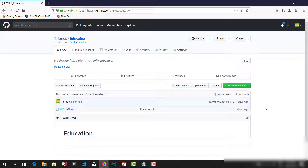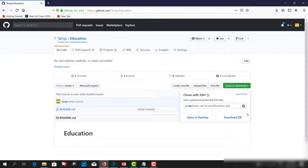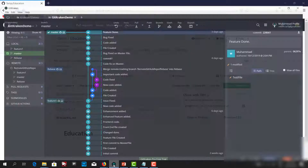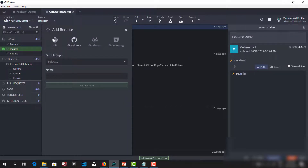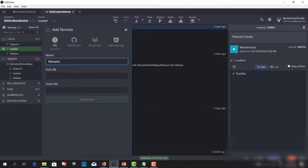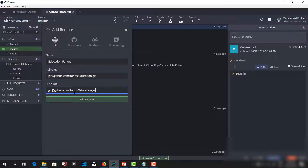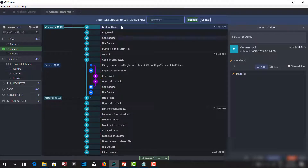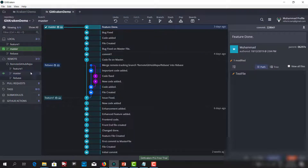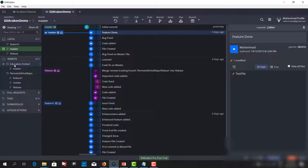Let's clone this repo — I'll copy the URL and come to GitKraken. I'll click plus, click on URL, and paste the URL, which is the same for pull and push. I can add this remote. I have to give the password, and now as you can see I have cloned that forked repo here.